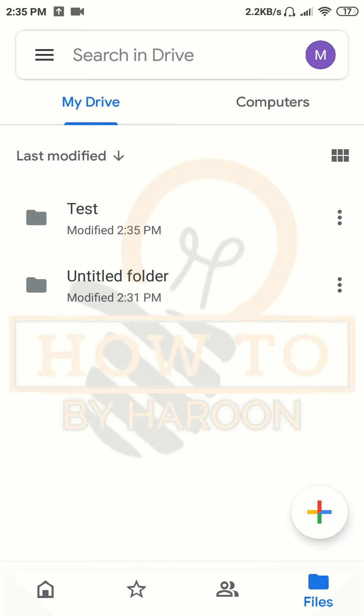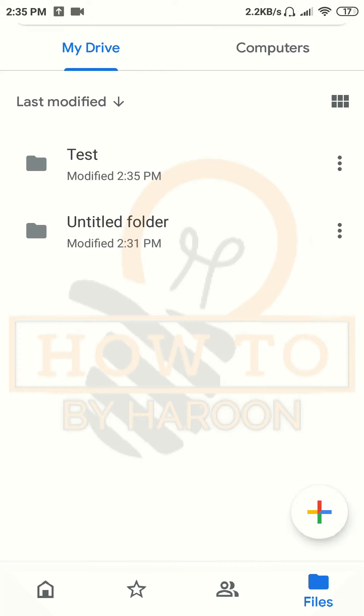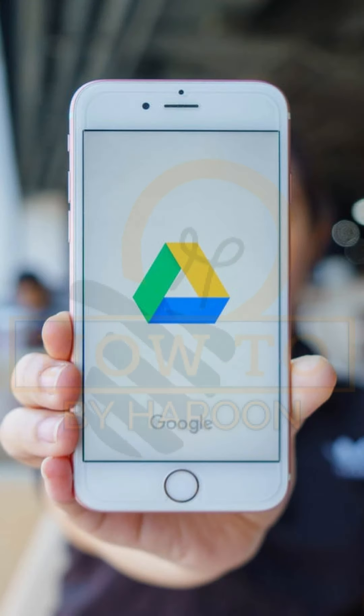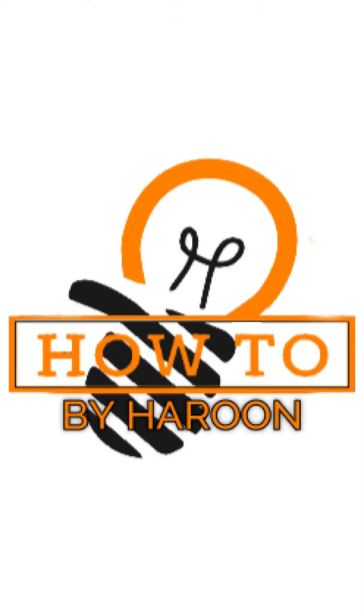I tried my best to make it easier and understandable so everyone can learn this method of sharing files. Please like, subscribe, and share. Thank you.